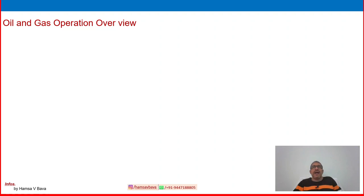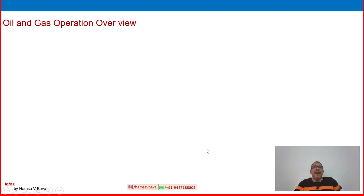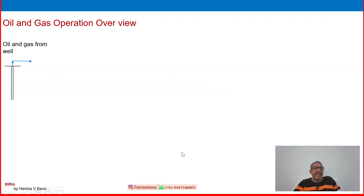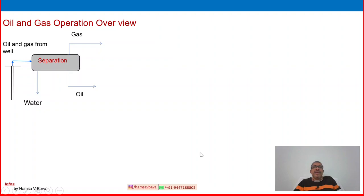Before starting refinery operation, I want to draw your attention to our previous oil and gas overview. Oil and gas is a crude oil mixture — oil, gas, and water coming from the wellhead area. Separation at the gathering center is the first operation, normally conducted to separate produced gas, produced oil, crude oil, and water.